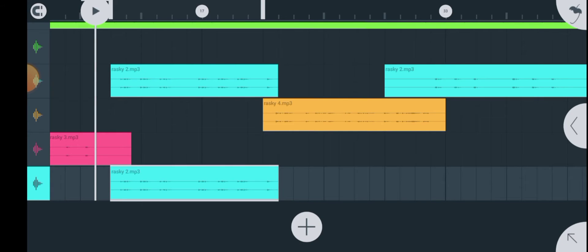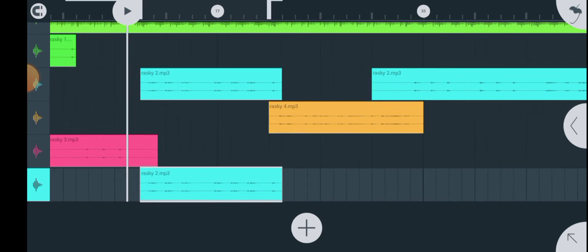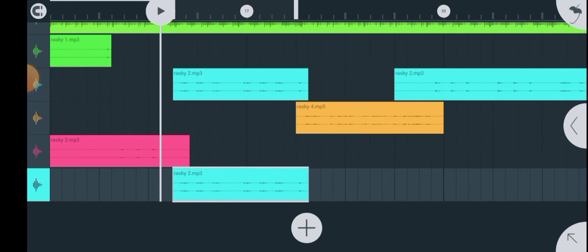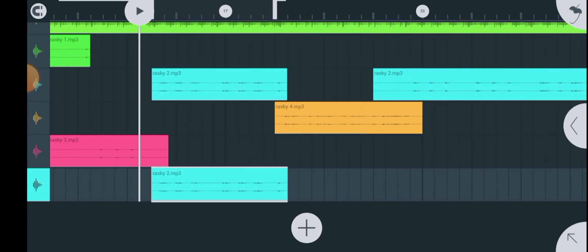Hello, what's up guys, welcome back to my YouTube channel. It's your boy Famous Nelson, and in today's video I'll teach you guys how to tune your vocals using auto-tune and how to change your pitch using auto-tune in FL Studio Mobile. In case you're new to my channel, consider subscribing, and if you find this video useful, please give it a thumbs up.